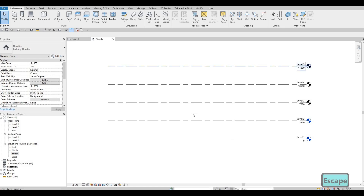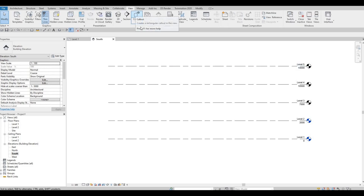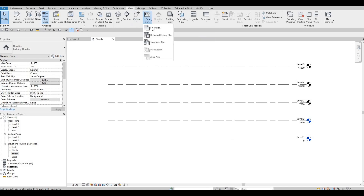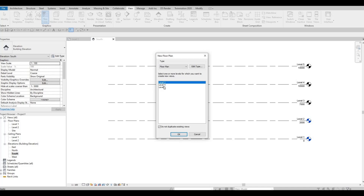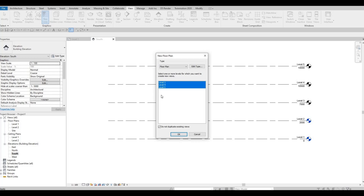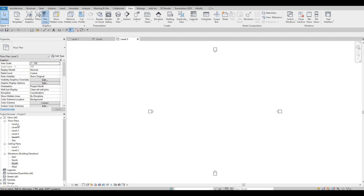Right now we have Levels 1 through 5, but if you notice on our floor plan they're not appearing yet. Go to View, then Plan Views, then Floor Plan. Highlight everything — hold Ctrl and click, or click Level 1, hold Shift, and click Level 5 to highlight all — then press OK. Now everything will be shown. Let's go back to Level 1 and close this off.